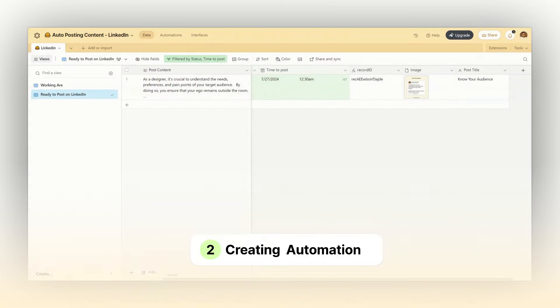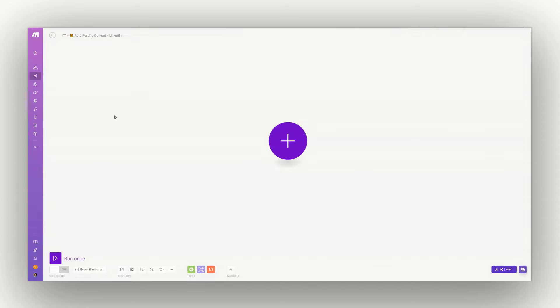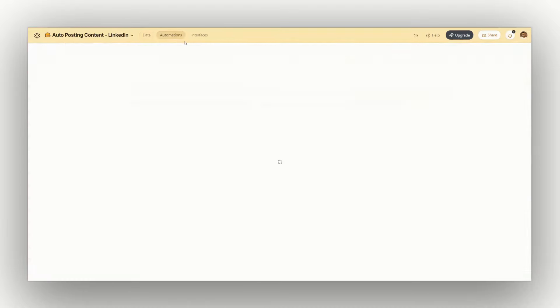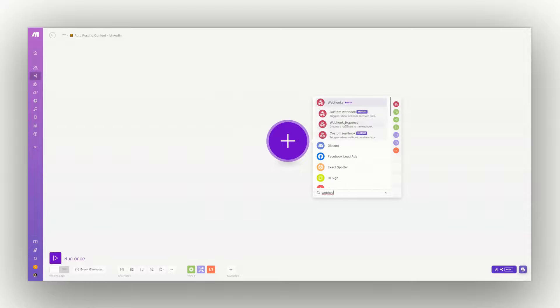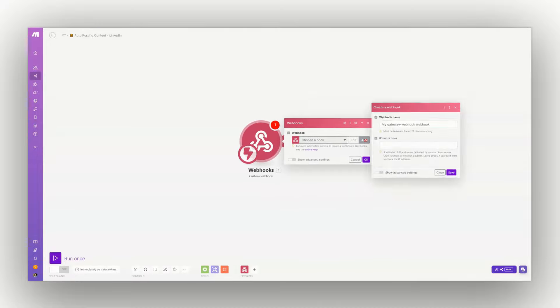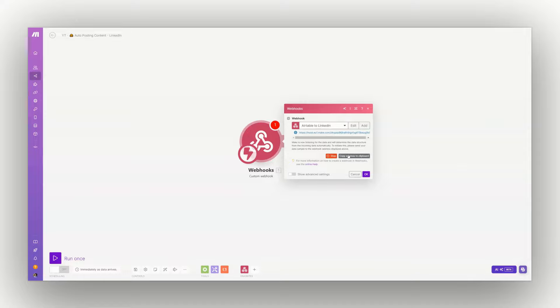In the second step, we will be creating a scenario in Make.com to get the information from Airtable. Here we have a webhook, but this URL is not currently working. I'll show you how to create a scenario in Make.com. Click here, search for webhook, and click on Custom Webhook, which will receive the data. Click Add, name it something like 'Airtable to LinkedIn', and click Save.